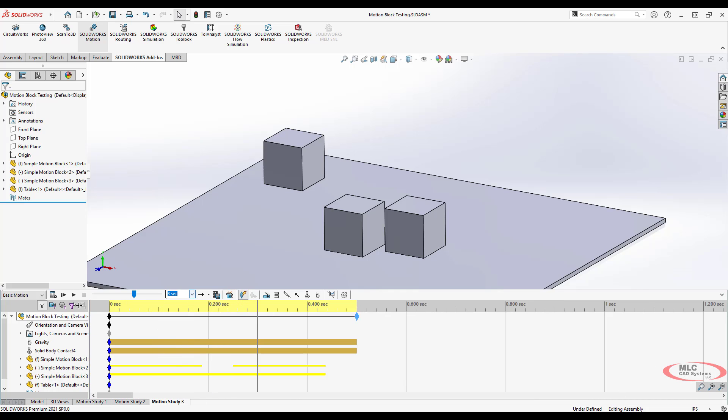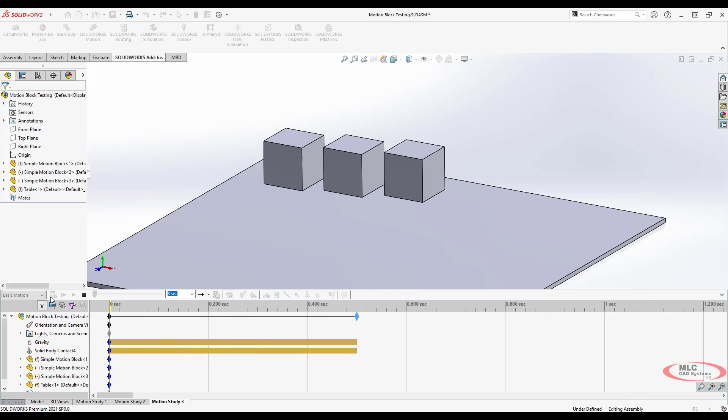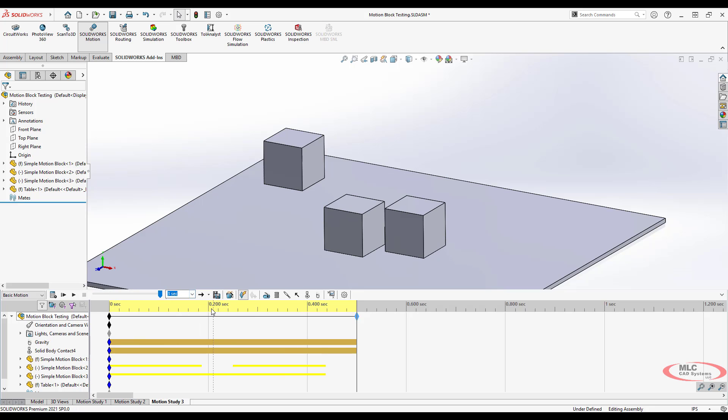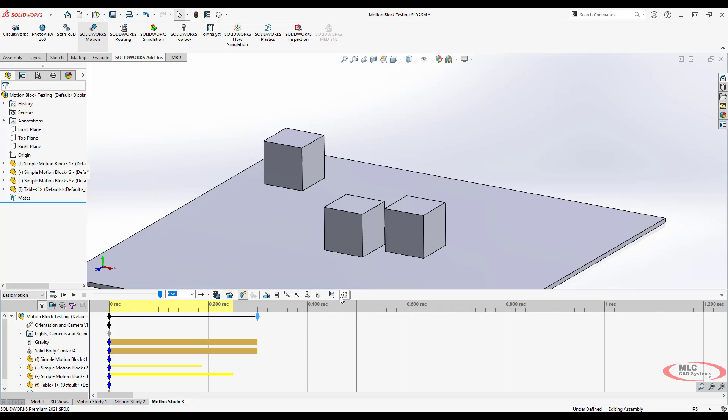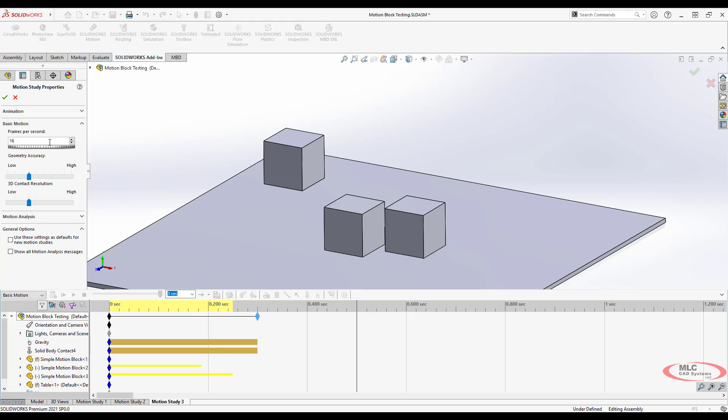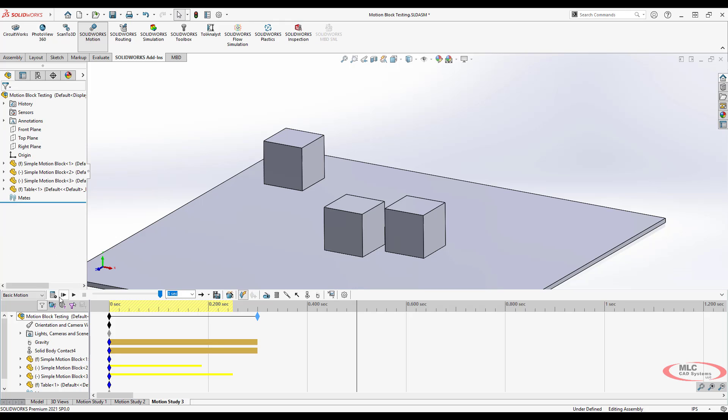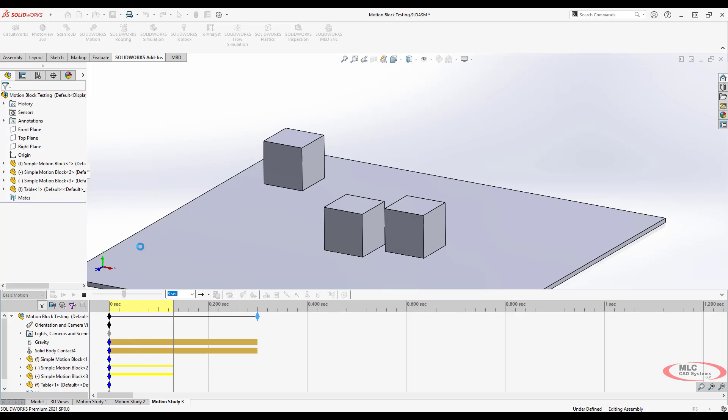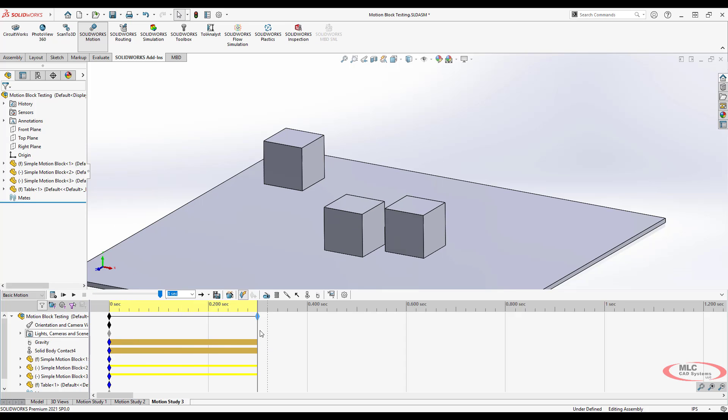And let's reanimate this. OK, we're still looking really fast. And we need some more key frames. Let's do like 200 frames per second. Let's see what that does for us. Oh man, that's still fast.